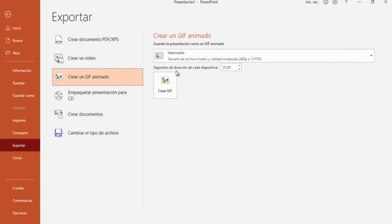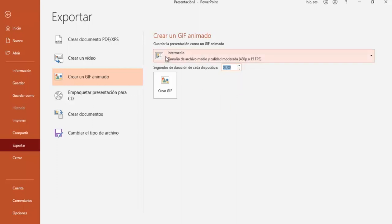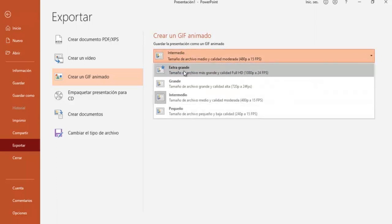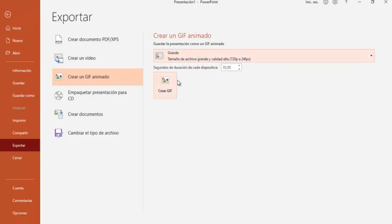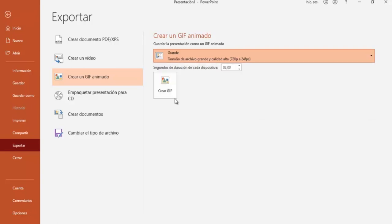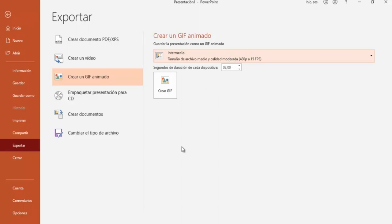Segundos de duración de cada diapositiva, vamos a poner acá ya está listo, vamos a poner 3 segundos. Y acá el tamaño, tenemos intermedio, extra grande, grande, y pequeño. Vamos a poner intermedio, ya que es un tamaño de archivo medio y calidad moderada. Y vamos a seleccionar acá crear GIF.